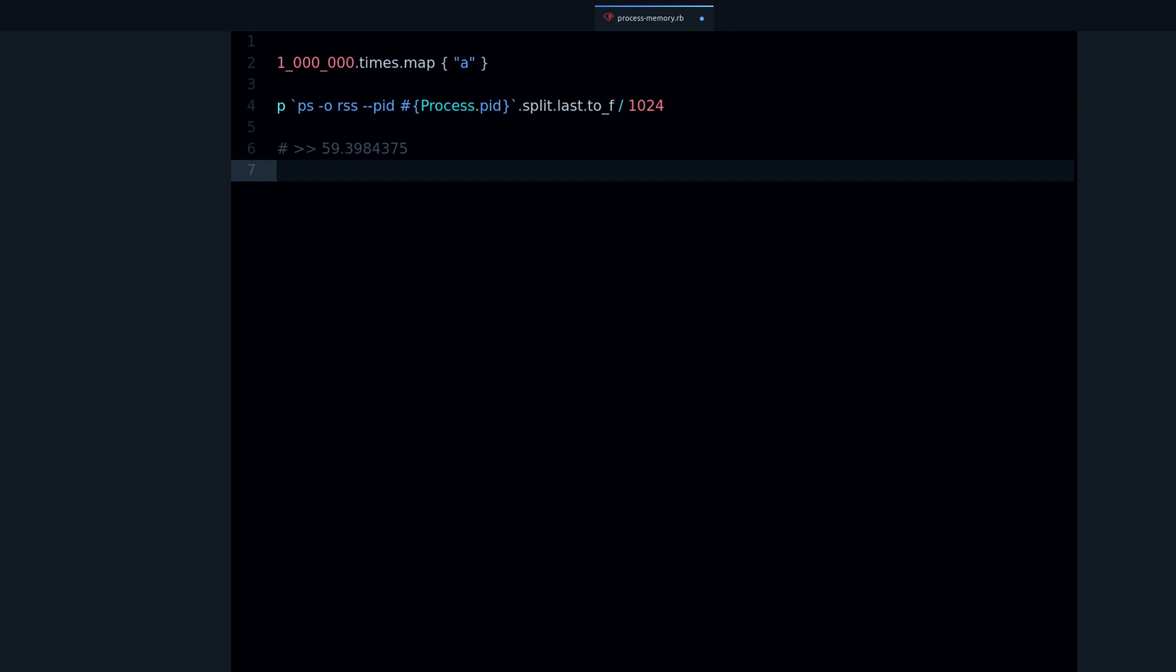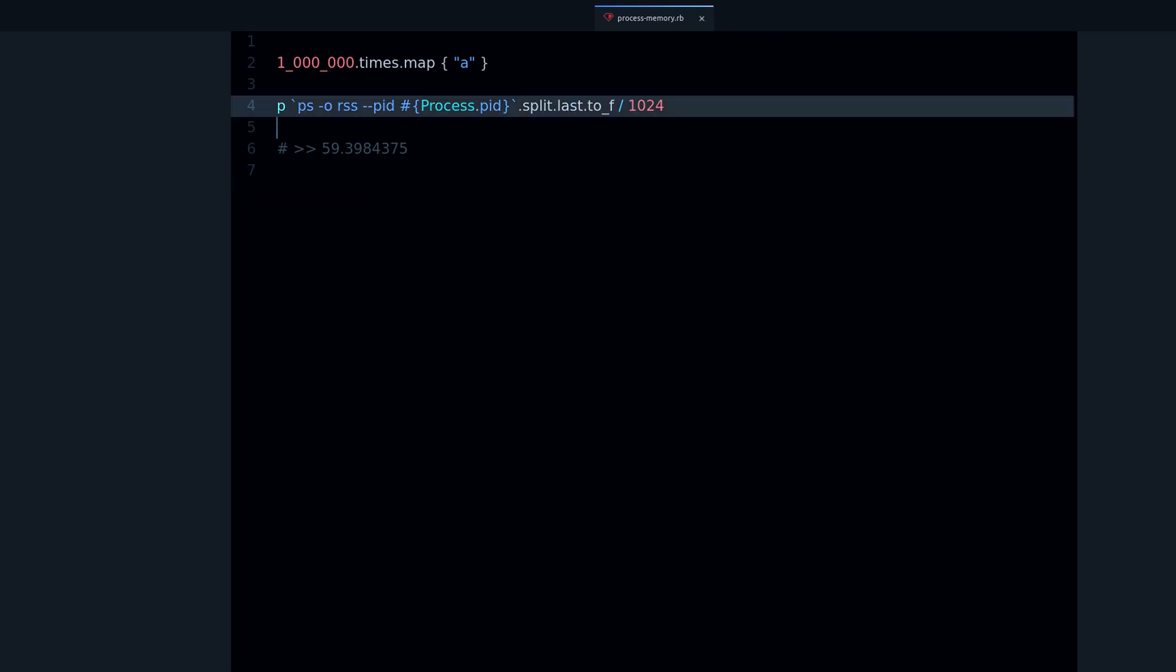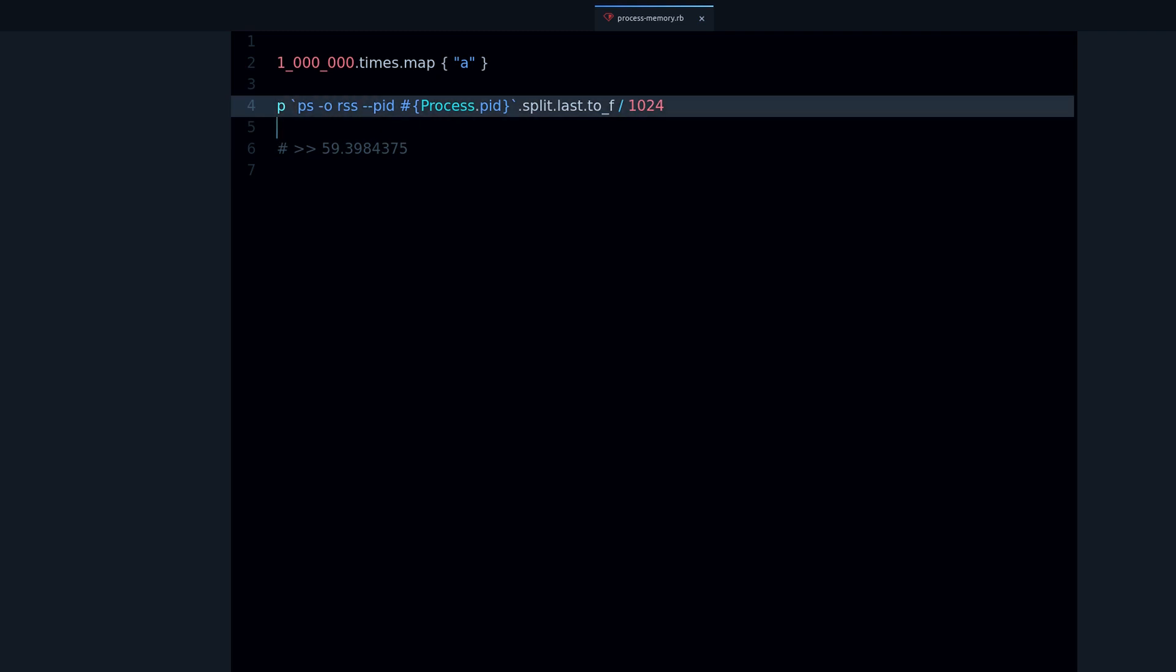So it's good to know that you are using your resources well. And this is one way to check the memory usage of your Ruby process.